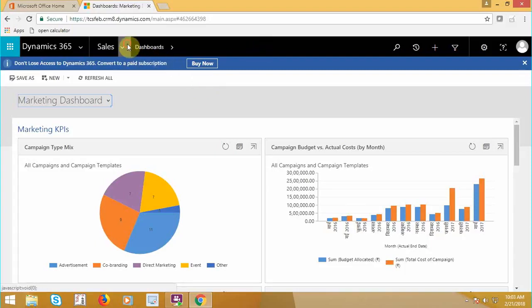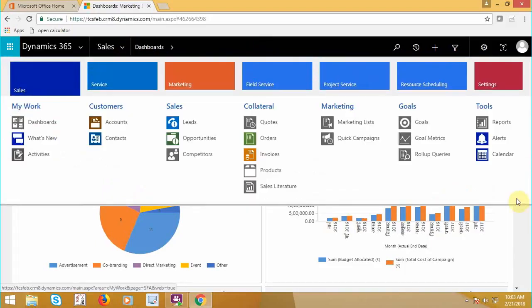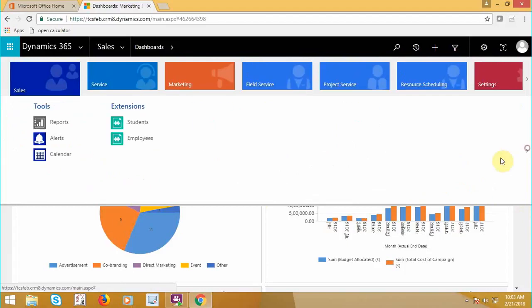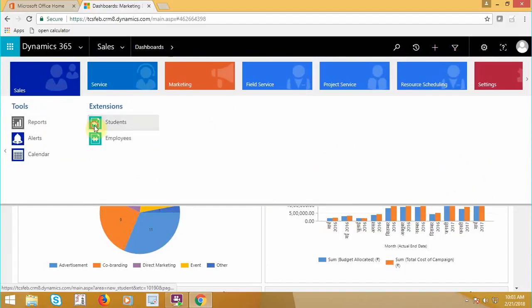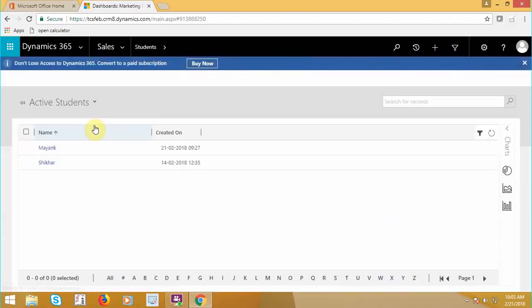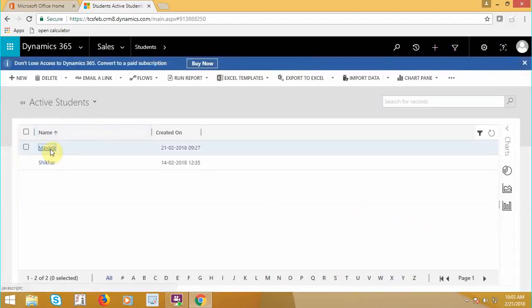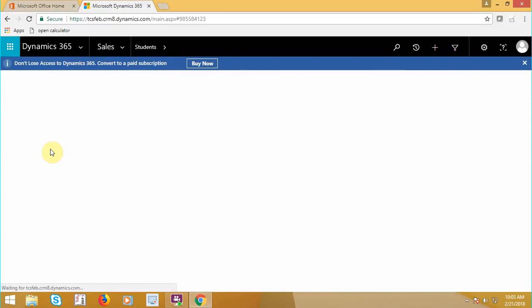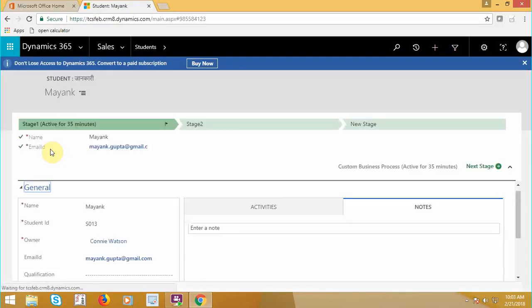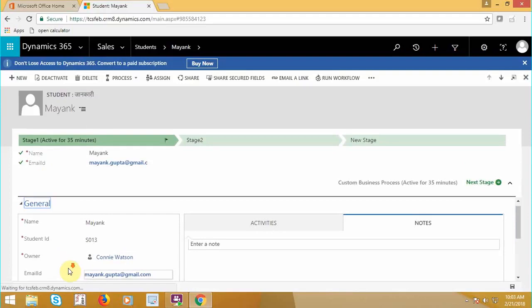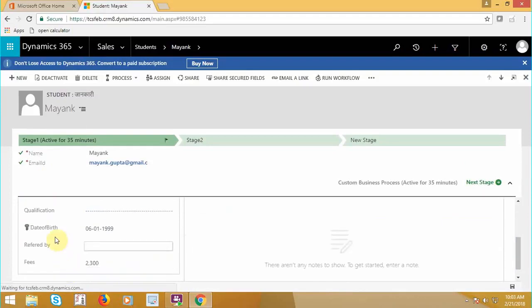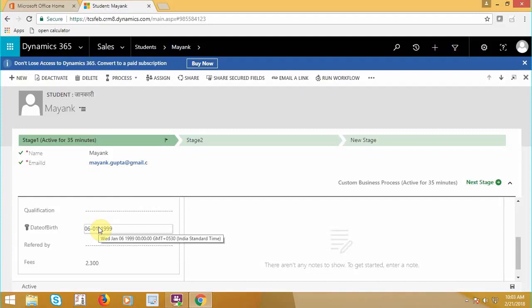So I'm going to take a scenario. I have an entity here that is student entity, and on this entity I have a field that is student's date of birth. So my requirement is that if date of birth of any student is before the year 2000, the record should automatically be assigned to a user that is Coney Watson.